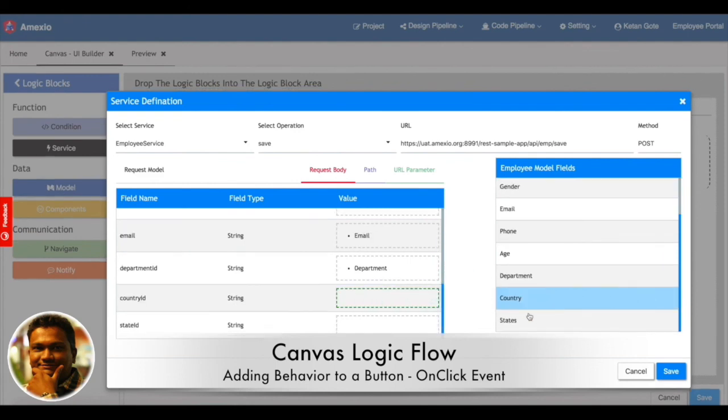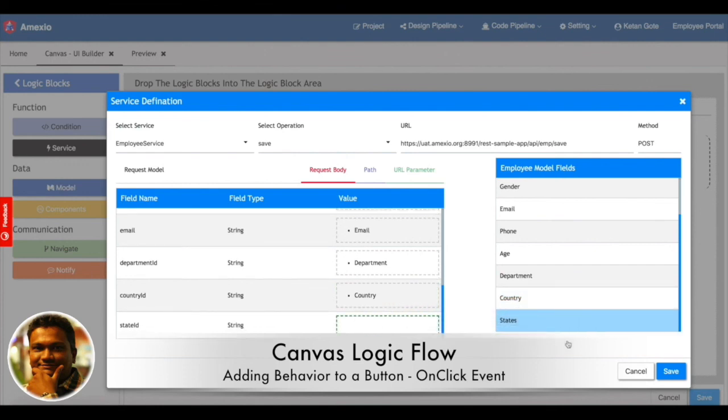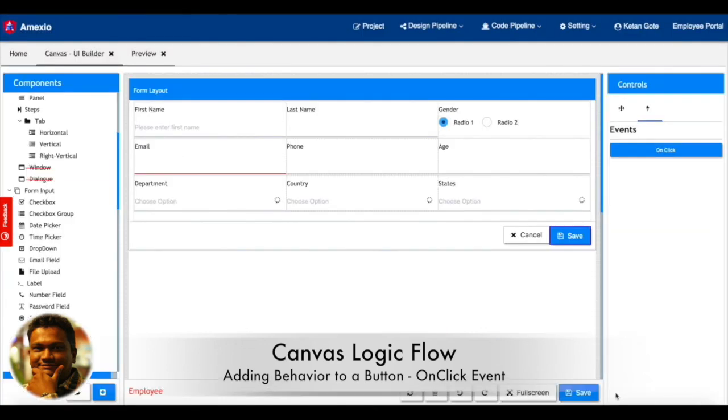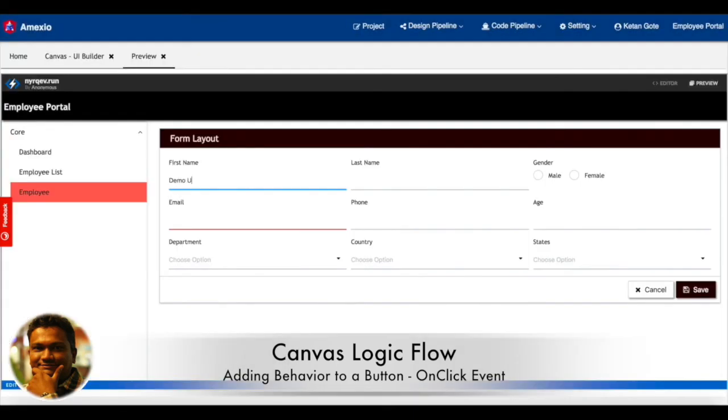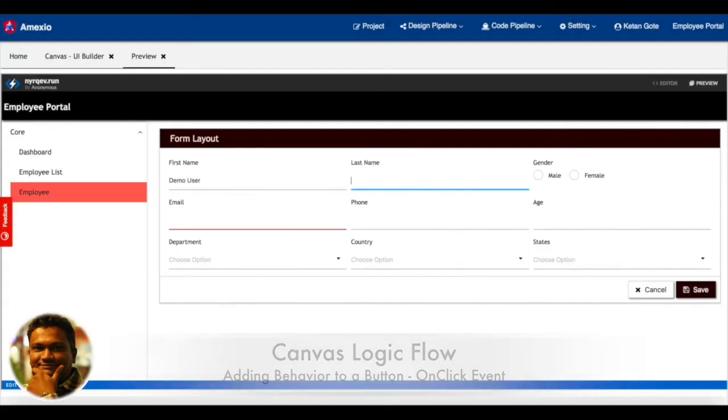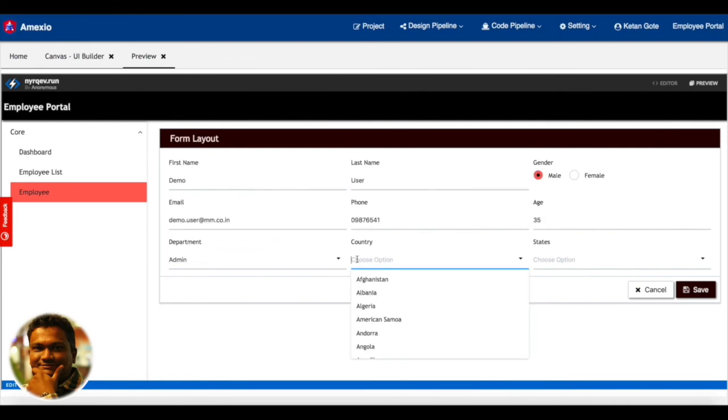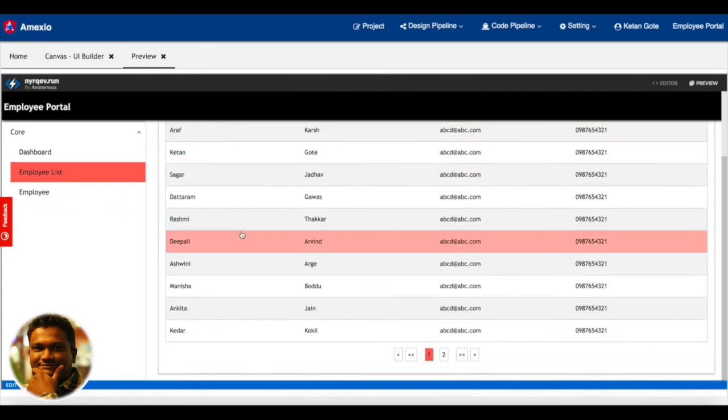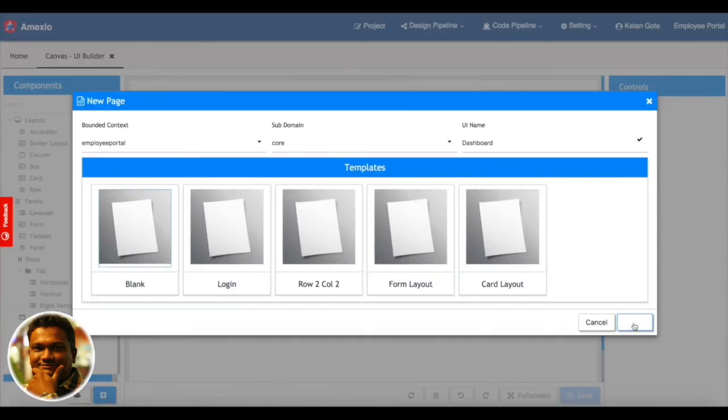I'm doing the mapping over here. Now I'm saving the UI. Let me add one record, save it, and that particular record will get immediately reflected in the employee list. You can see the demo user has been added.